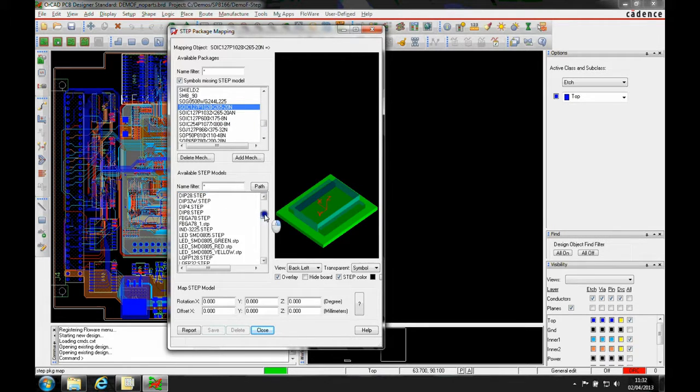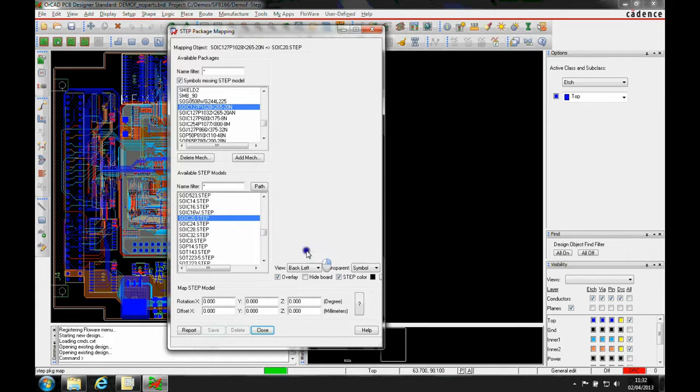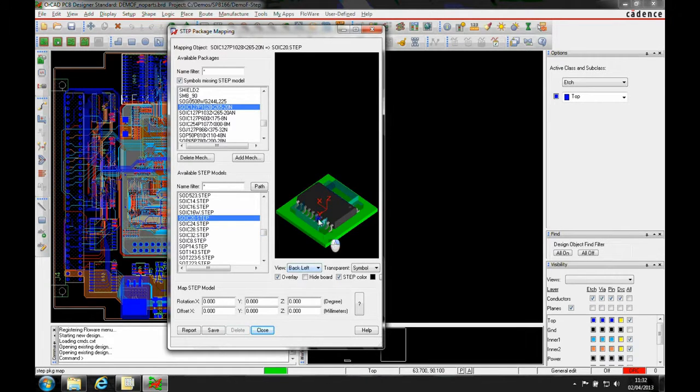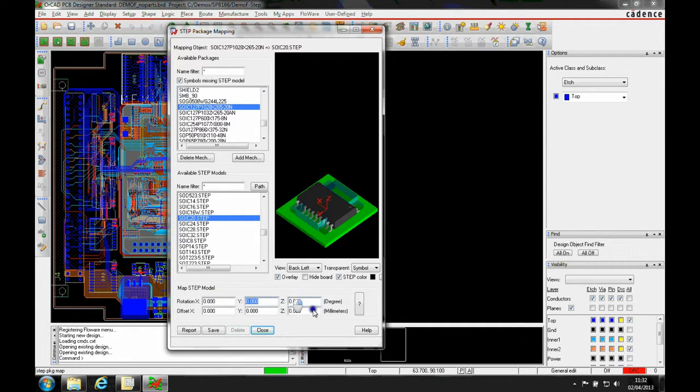I want a 20-way SOIC, so I'll work my way through the list. We've got an overlay, and you can see the rotation is incorrect here. I would need to rotate this.